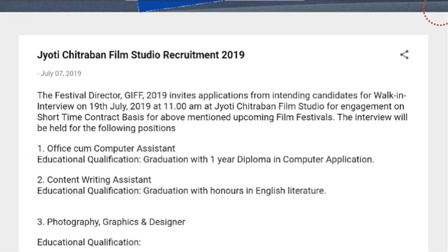This is a graduation with one — a diploma in computer application — from disciplines of arts, commerce, and science programs. Our detail post is for Content Writing Assistant, with educational qualification which is a graduation with honors in English, opening at some major level with graduation.